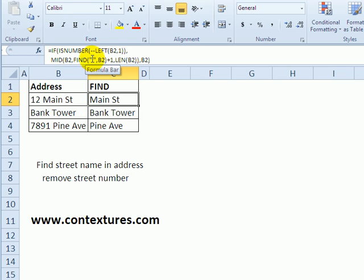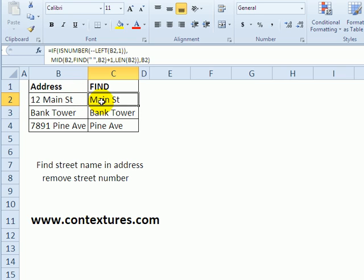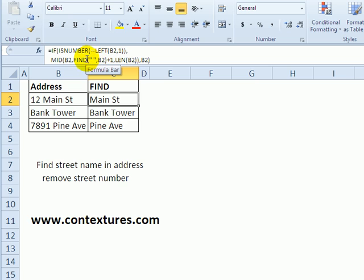We want to get rid of the street numbers if they're in the address and just return the text that follows the numbers. So we're looking for the first space character with the FIND function, and we're checking first to see if the first character at the left is a number.